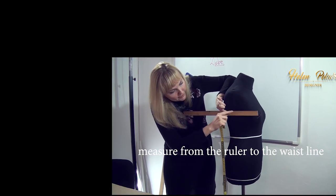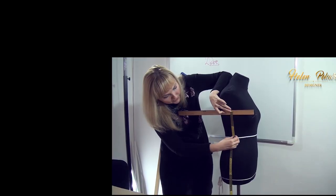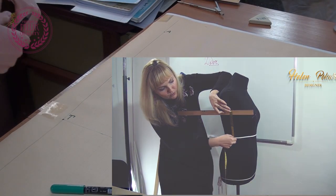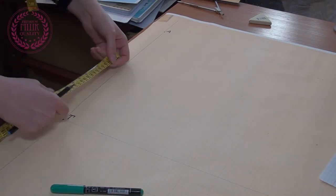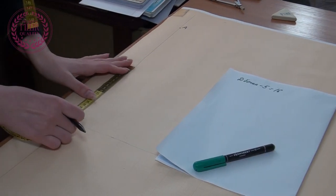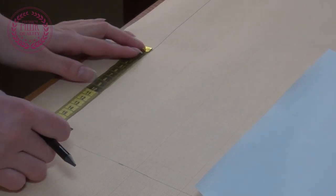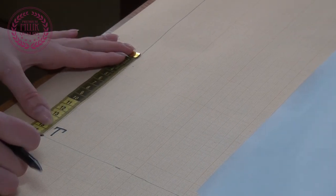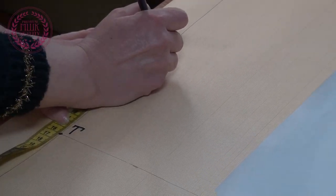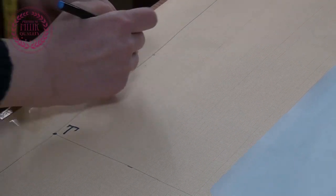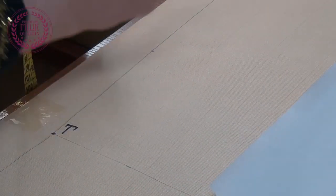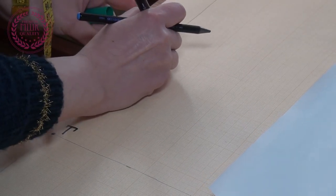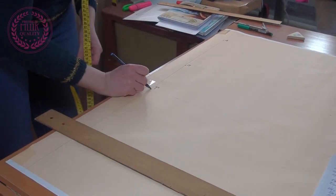After that I need to measure the armhole depth. From the D point upwards I mark the depth of the armhole. To do this, from the armhole depth measurement I subtract 5. I call the resulting point the Russian letter P. You use your alphabet.